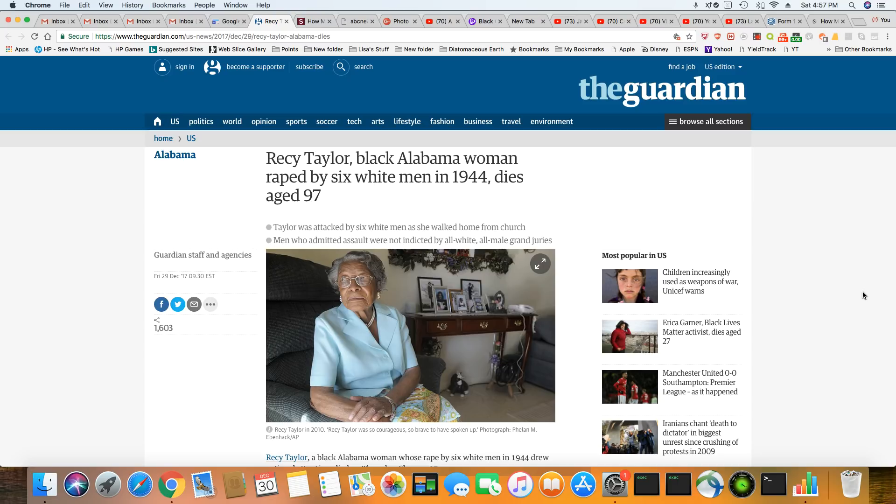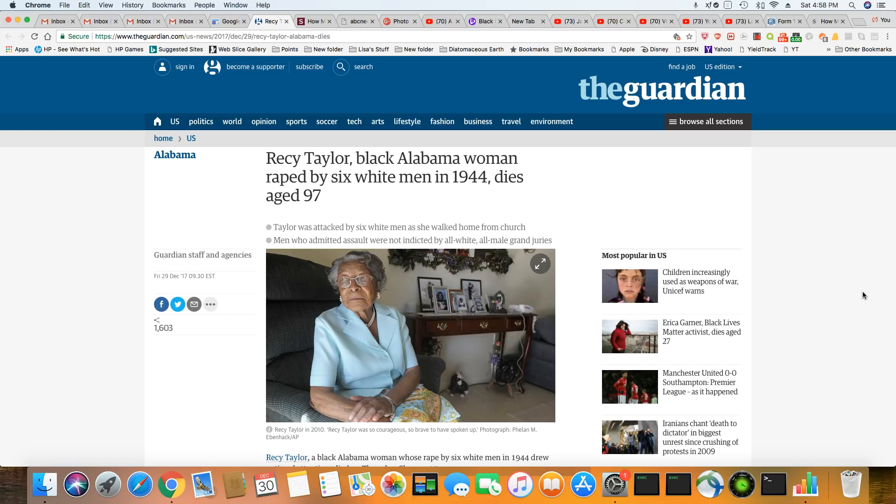Recy Taylor, black Alabama woman, raped by six white men in 1944, dies, aged 97. Yeah. She what? Rest in power. I mean, she did live a very full life to make it to 97.